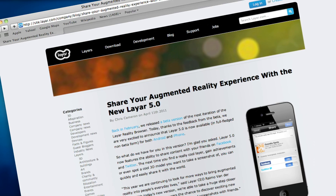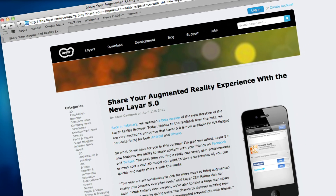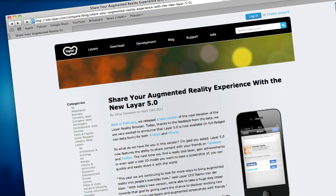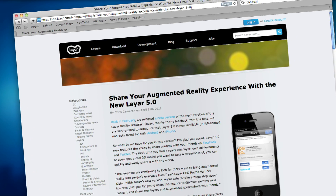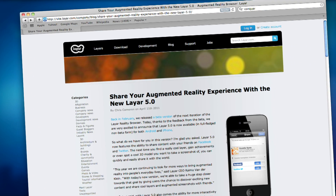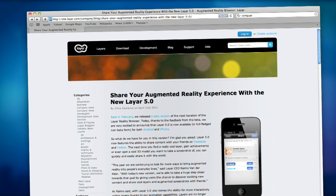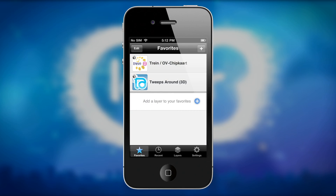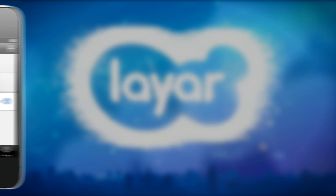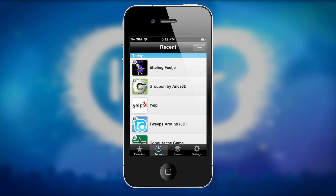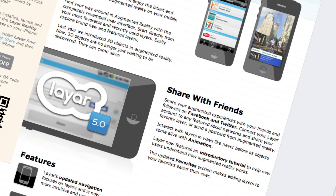Back in April, Layer introduced version 5.0 of the Layer Reality Browser, including several great new features. The improved user interface places more emphasis on favorite layers and recently viewed layers, helping users access the content they enjoy and use the most.